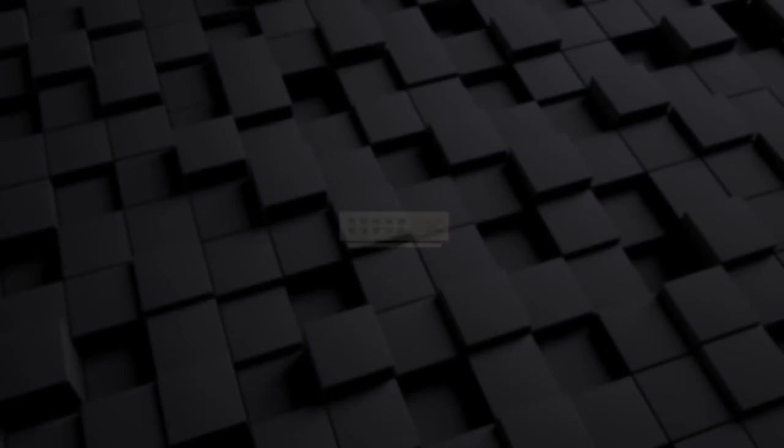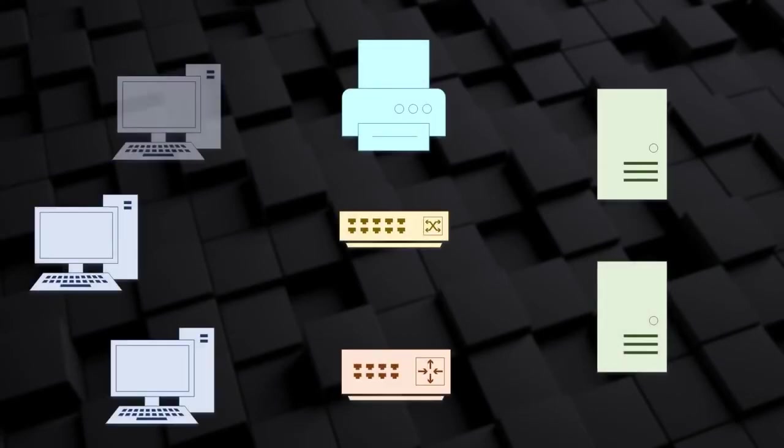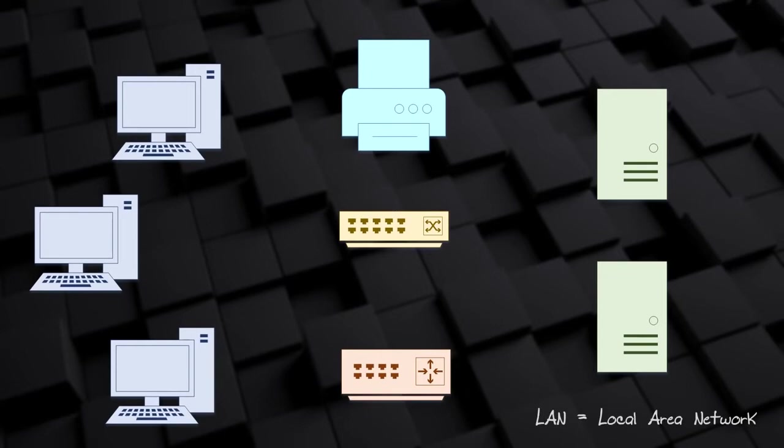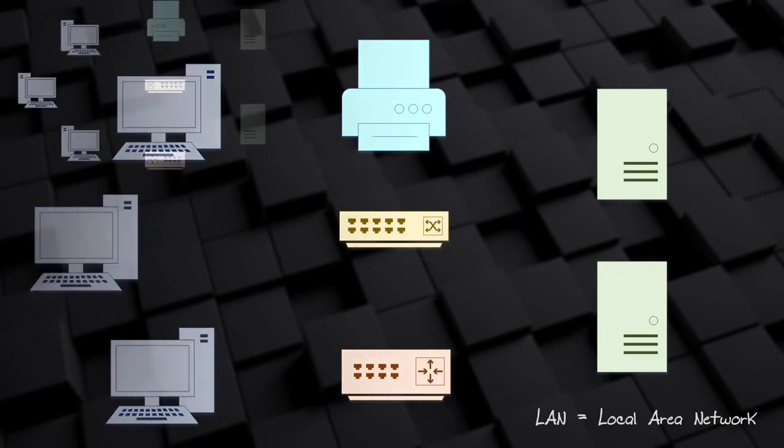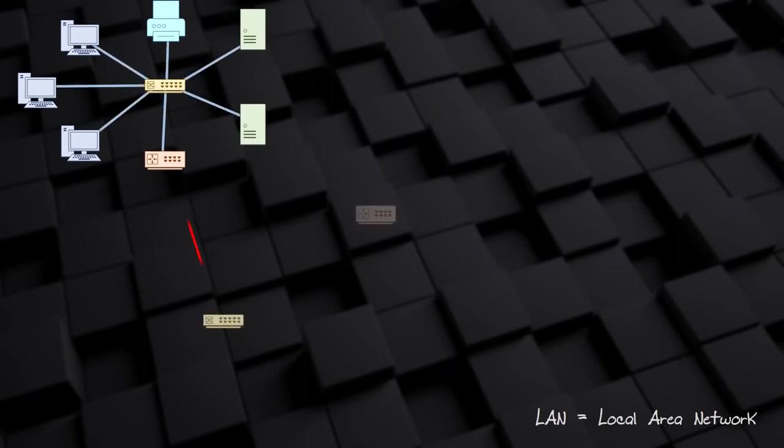When devices are collected into a local area, we call this a local area network, or LAN. The LAN may be a small network. In a SOHO network, the LAN is the switch with the handful of devices connected. Or, the LAN may be part of a bigger network, like an enterprise network.